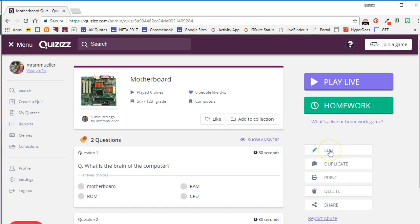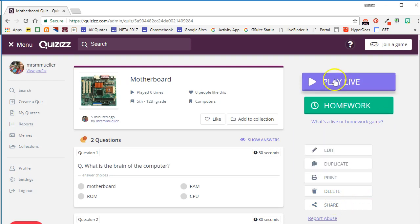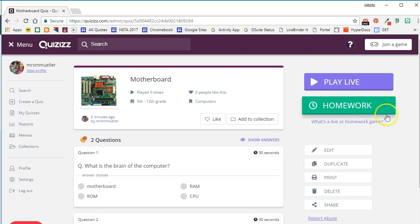Once you are finished with the quiz, you can come back in and edit it at any time. You can duplicate it to reuse it and modify the questions. You can actually print it out and give it to your students that way. You can delete the quiz, and you can even share it on social media. So now your quiz is ready to either play live or assign as homework, and that's how easy it is to create a quiz in Quizizz.